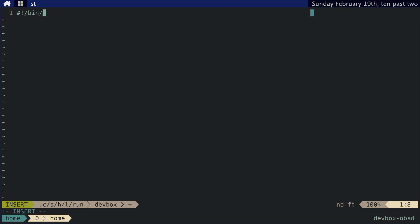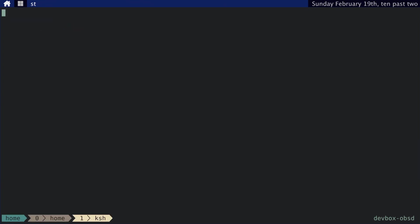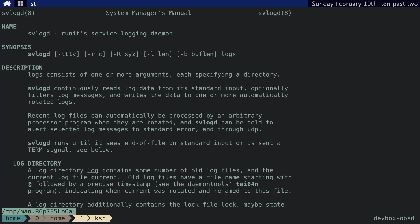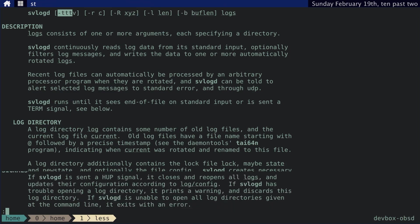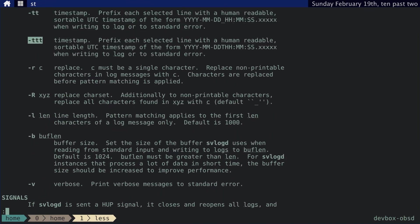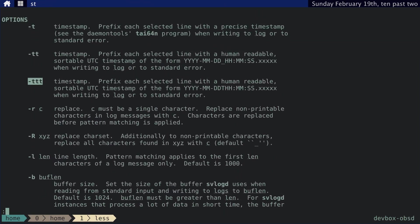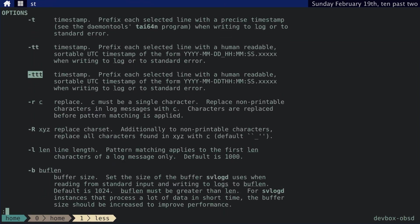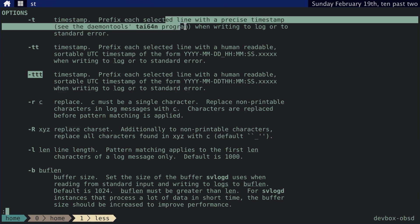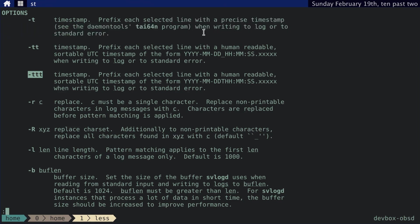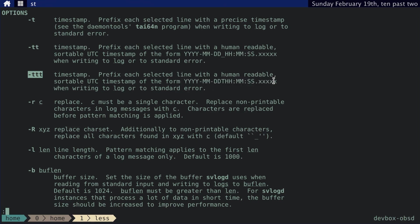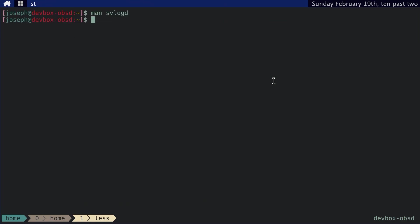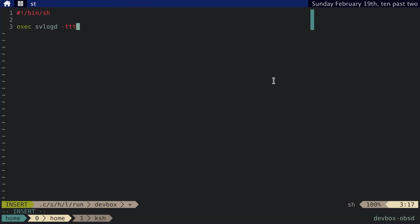And then we will edit svhello log run. And this is pretty straightforward. And then we just want to call svlogd. I like the triple T. Actually, let's just look that up. So there are different types of timestamps we can do. TTT will be this format, and so on and so forth. And there are a bunch of other options there if you want to take a look at that.